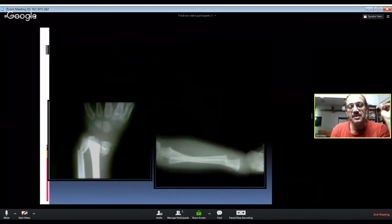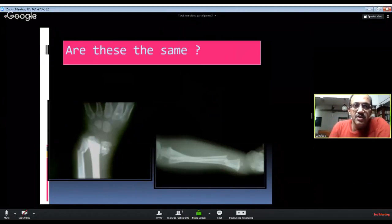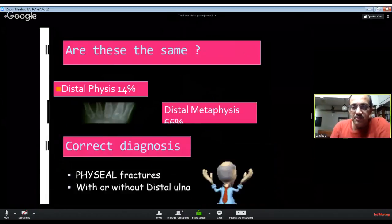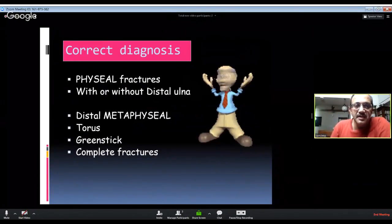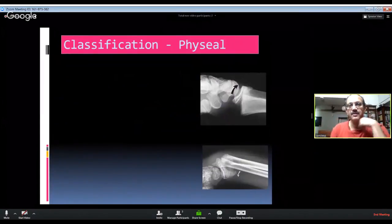Are these two fractures the same? The first thing when you see a distal radius fracture in a child is to identify whether it is an epiphyseal injury or a metaphyseal injury. Distal epiphyseal injury accounts for about 14% of all these fractures, whereas distal metaphyseal fractures are about 66%. They are different and behave differently. The correct diagnosis should be made: is it an epiphyseal fracture, or is it a distal metaphyseal fracture — which can be a torus/buckle fracture, a greenstick fracture, or a complete fracture?